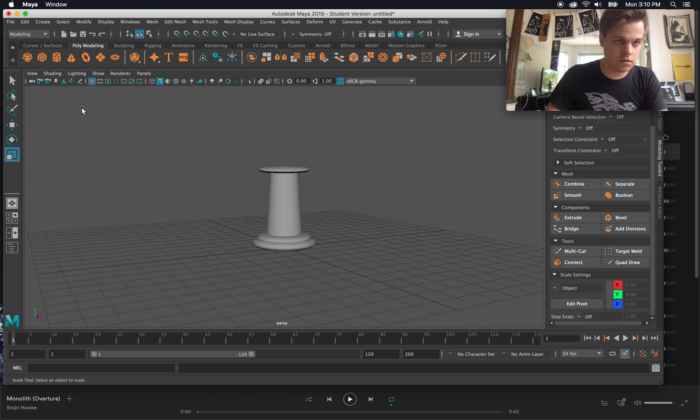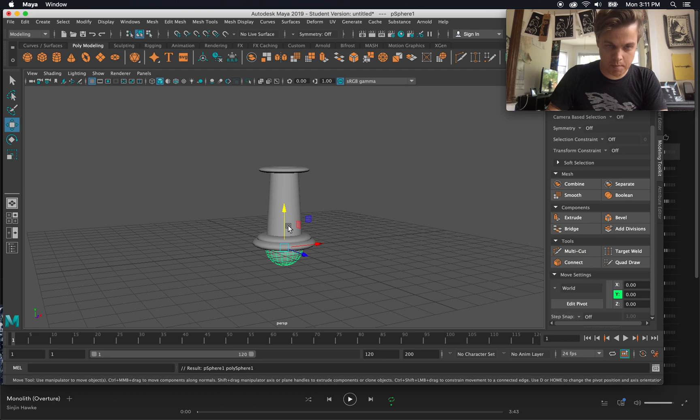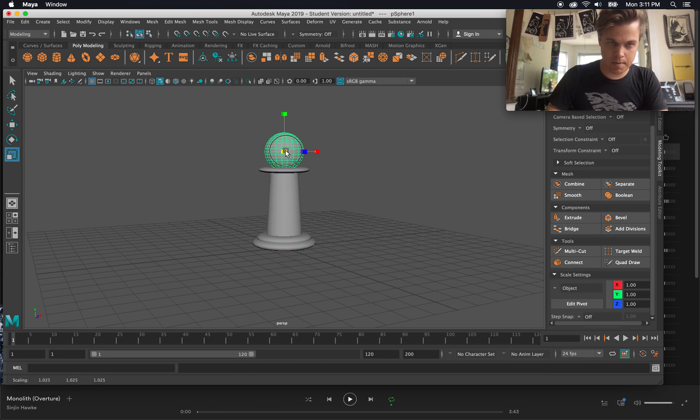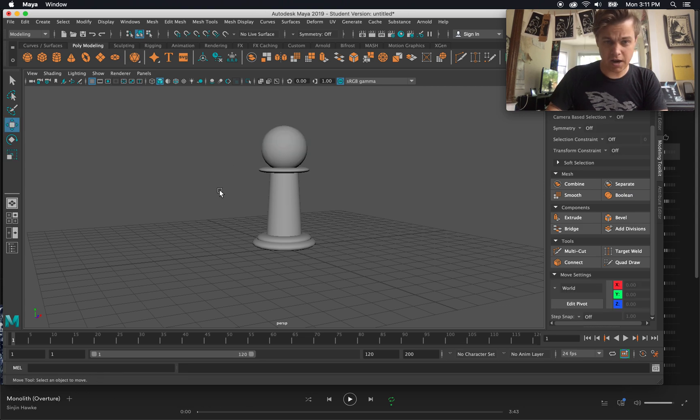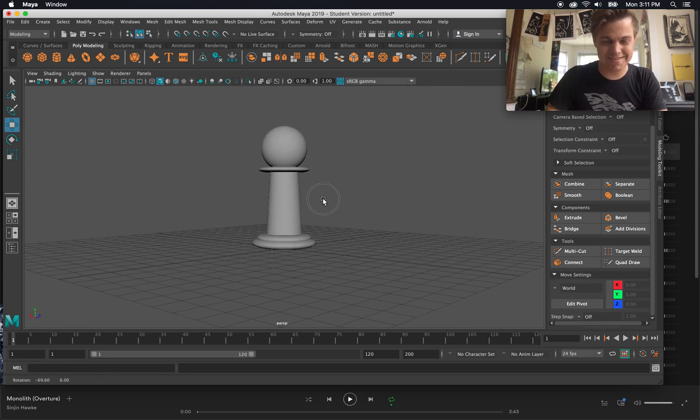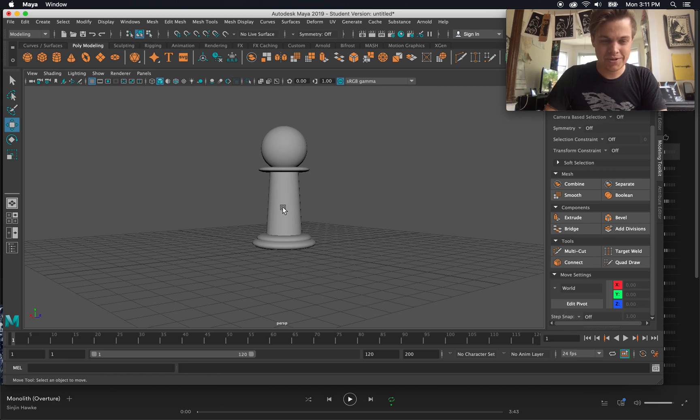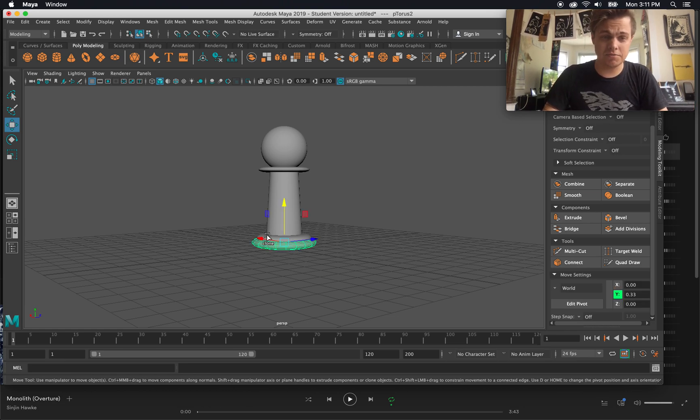All right. I think we're lacking the circle. So let's go ahead and create the sphere. Let's move him up. Probably scale him up from the center a little bit.